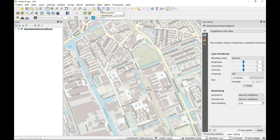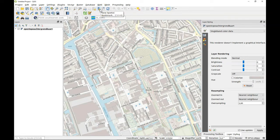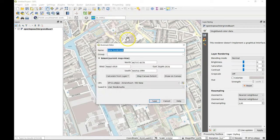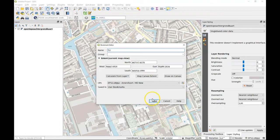You see you have here this tool called new spatial bookmark. Click this one or use Ctrl+B and you have a new bookmark. I could call this TU for example.